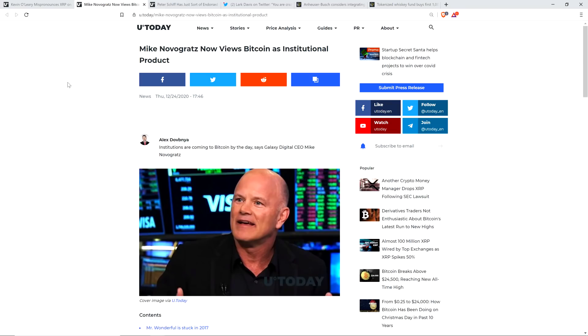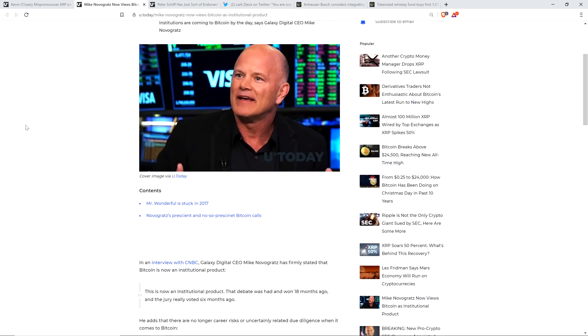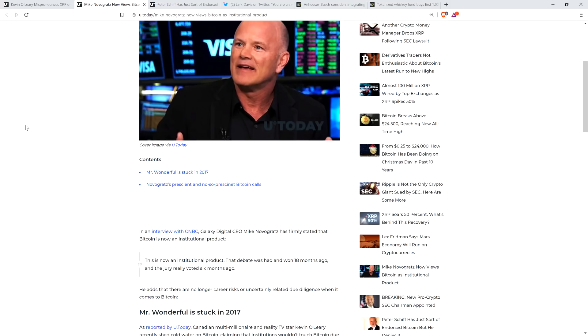And then there's this piece from U.Today, and Kevin O'Leary came up again in this piece for some reason. Mike Novogratz now views Bitcoin as institutional product. And you know what? Fair enough. Because what's driving this most recent market rally is institutional purchases of Bitcoin. And I'm totally cool with that. I have no problem with that whatsoever. I'm all for it because you're talking about big money coming in, which I ultimately think will be good for XRP because XRP follows Bitcoin.